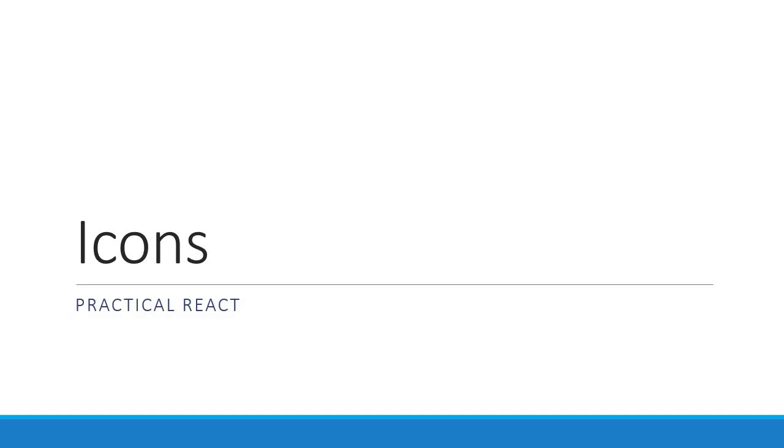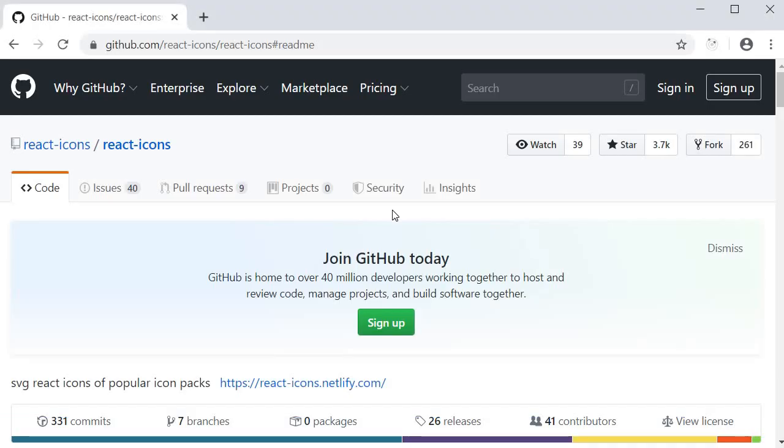Alright, for our very first requirement, we are going to be looking at icons in a React application. And the package we will be using is react-icons.